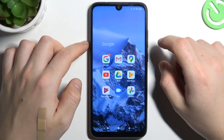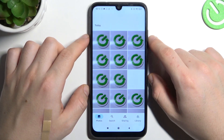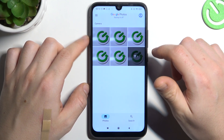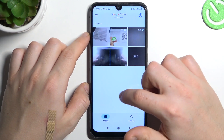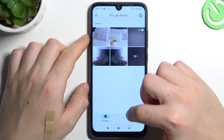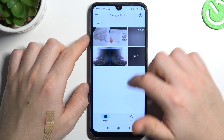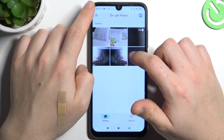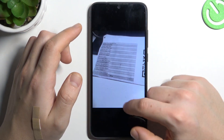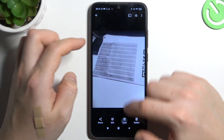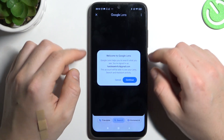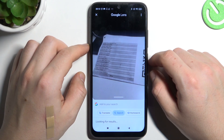First, let's open the Google Photos app and look for the photo that you want to search in Google, like this one for example. Now open Google Lens and we are looking for similar or the same objects in the Google picture database.